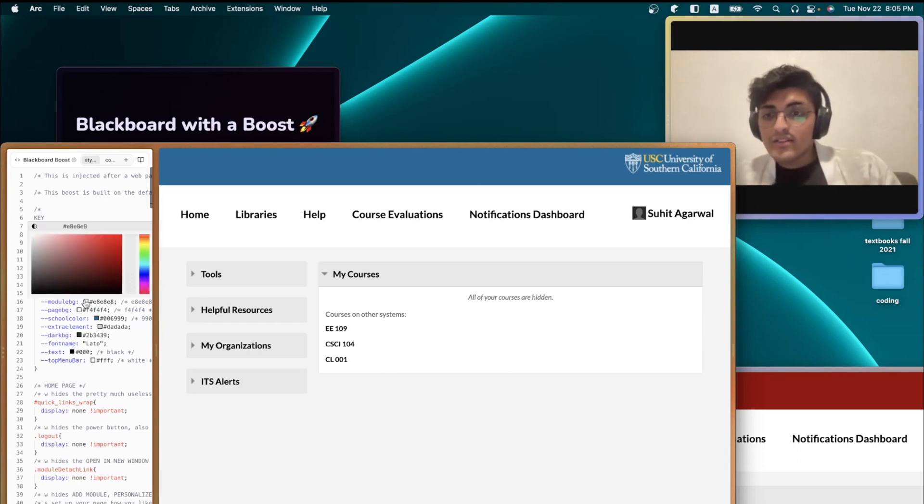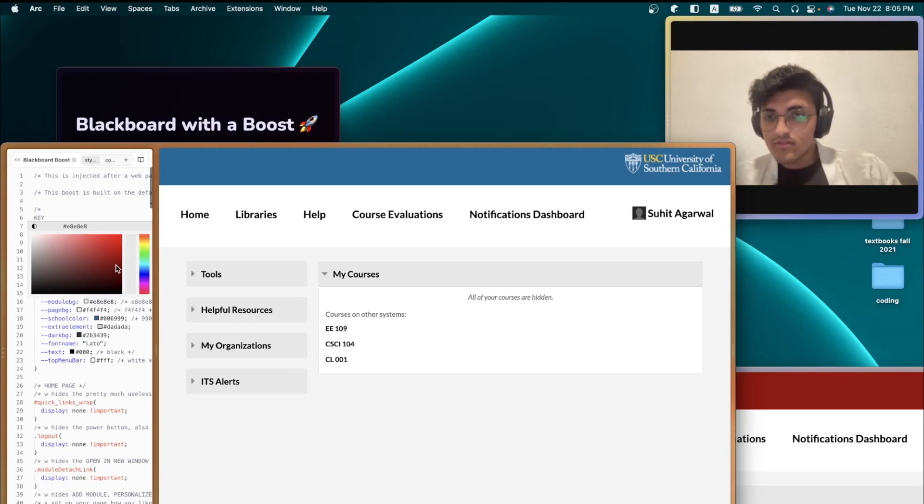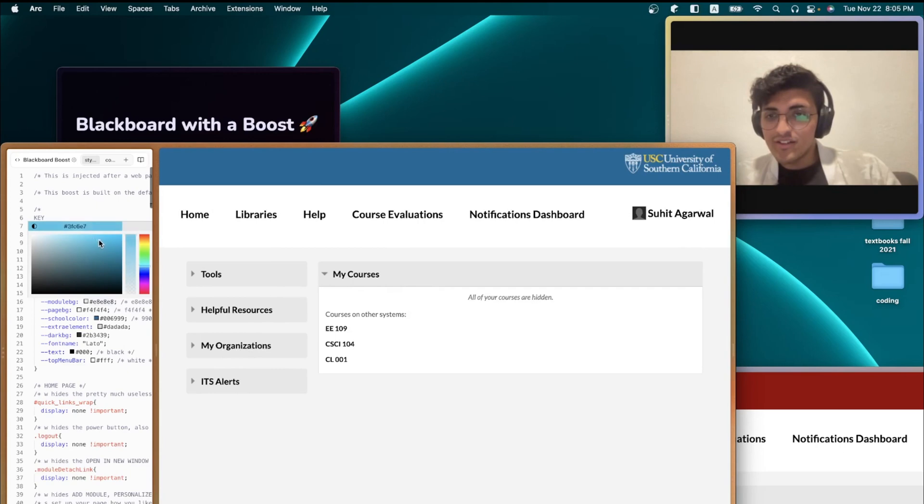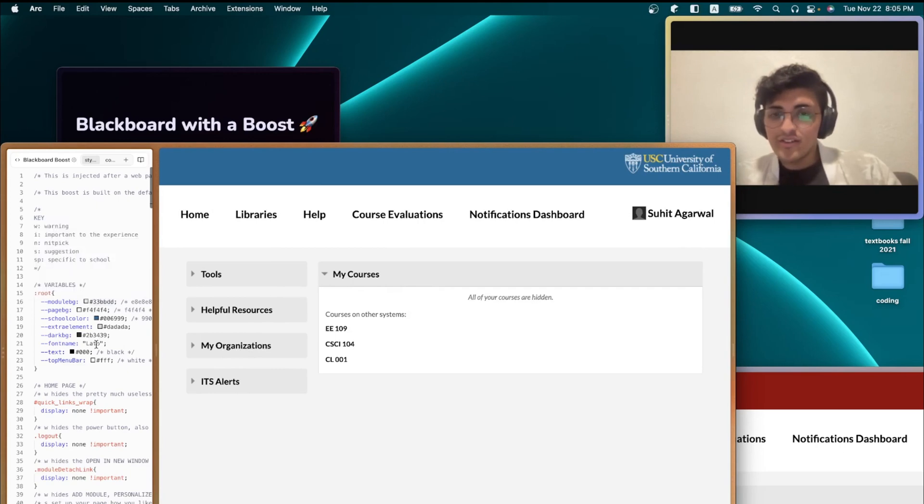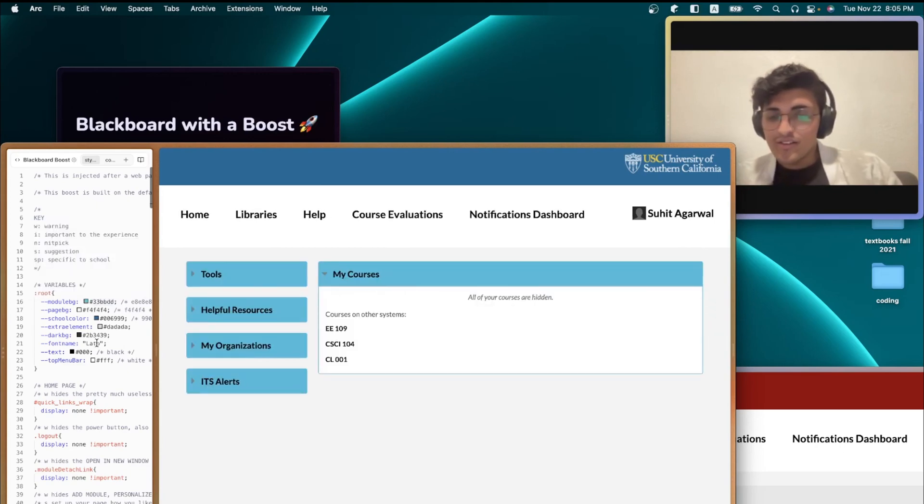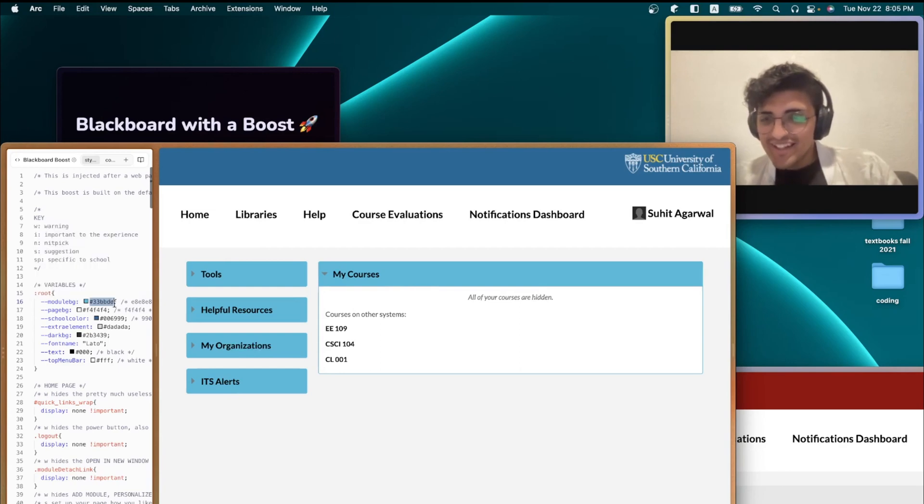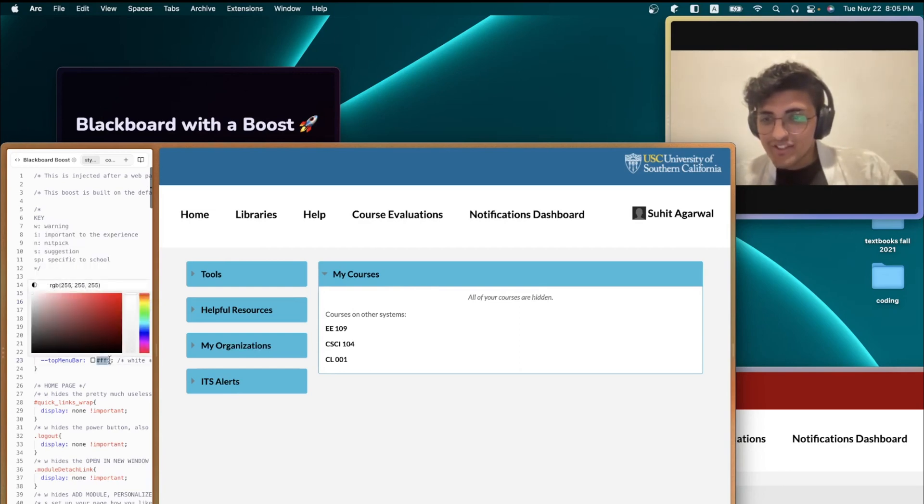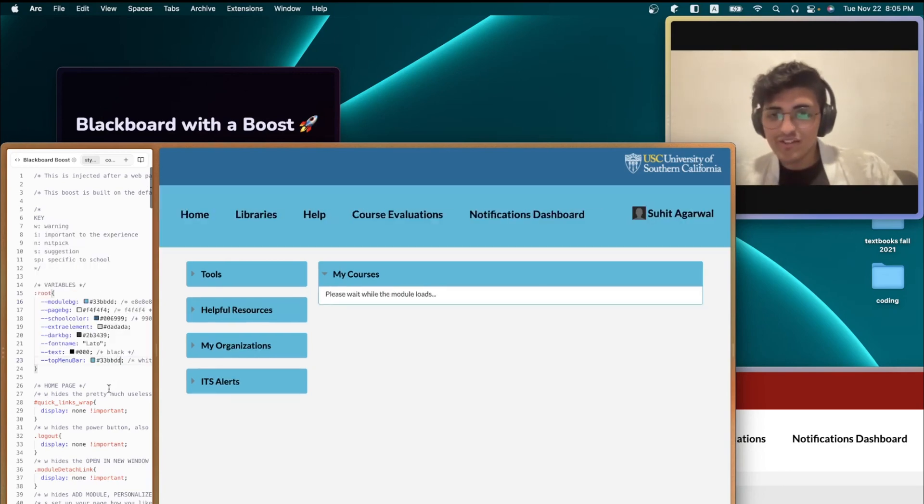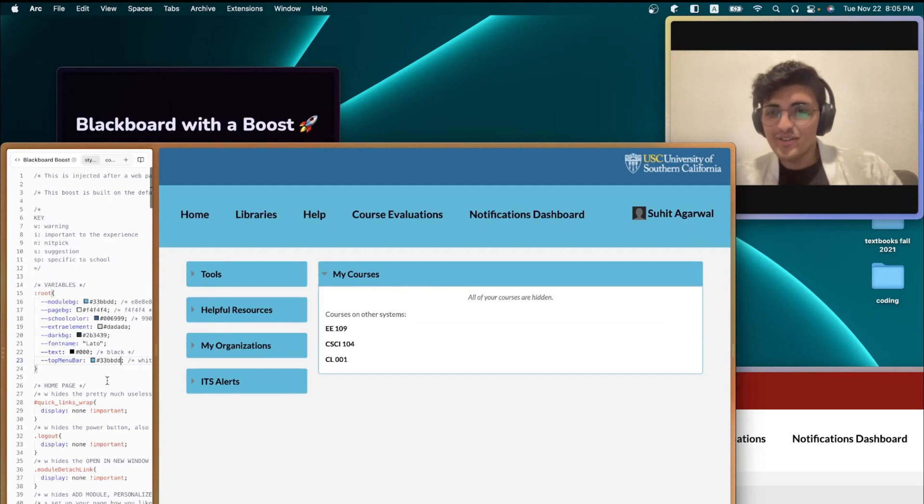But now that we've started blue, let's change the entire thing to that color. Okay, that's pretty good. And I'm also going to change the top menu bar to that color. Nice.